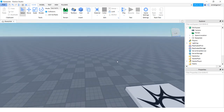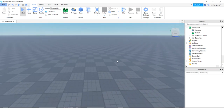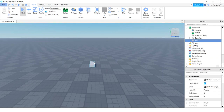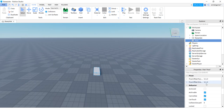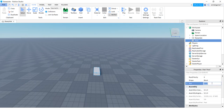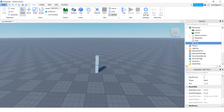I have my fresh world here, nothing in it. Let's go ahead and build a freeze ray. I'm going to add a part to the world and call this 'post' - it's going to be my post for my flashlight. I'll go ahead and anchor this post, then change the size to 1, 3, and 1. I'm going to duplicate this with Control D, and that's going to be the head.